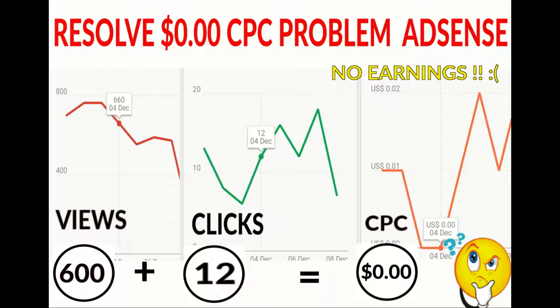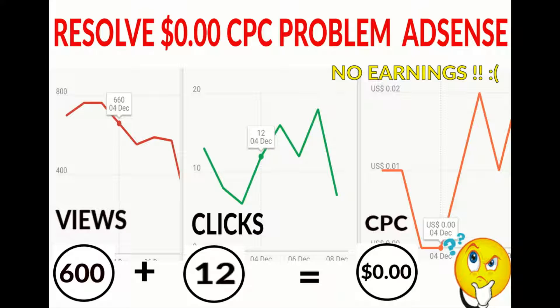Hello guys, today I will guide you how to resolve the $0.00 CPC problem in AdSense. This problem is very general and arises due to a bug, or I think it may arise due to invalid click activity. It's just like a warning. For resolving this problem I searched many things on Google but I didn't find any way.